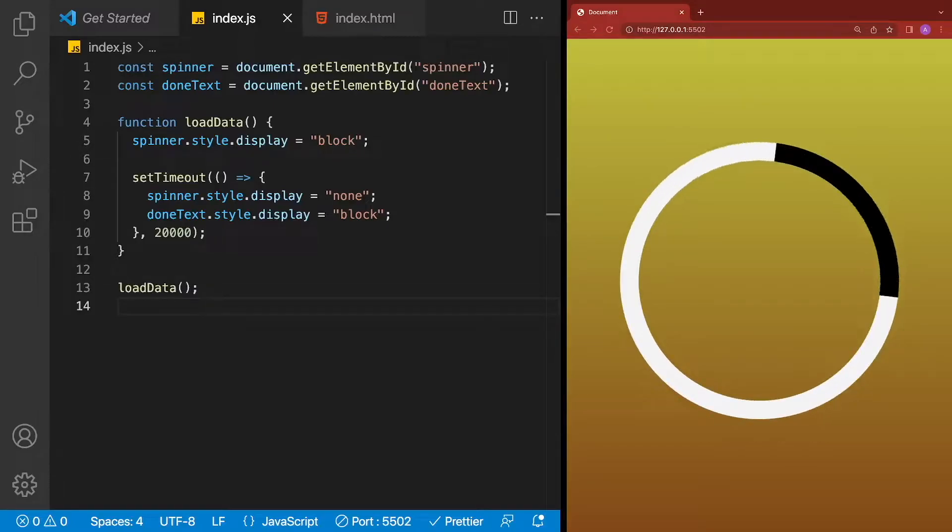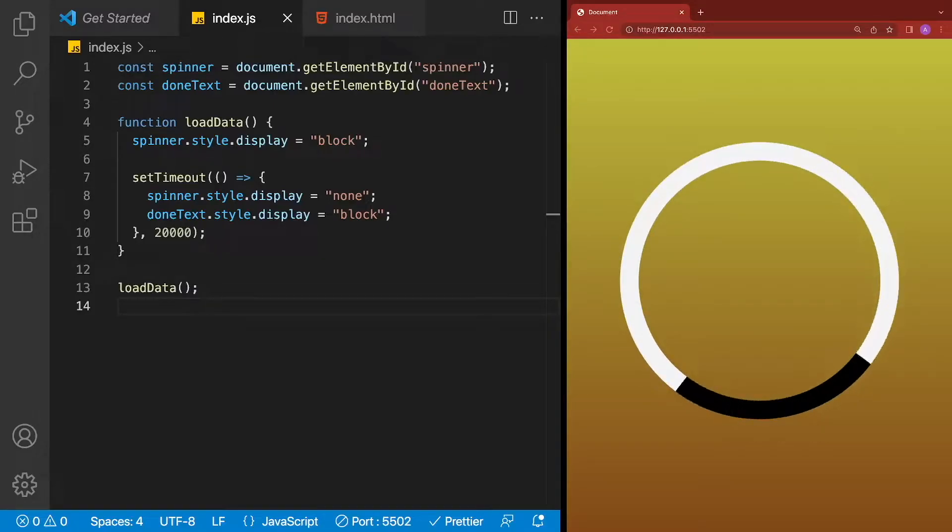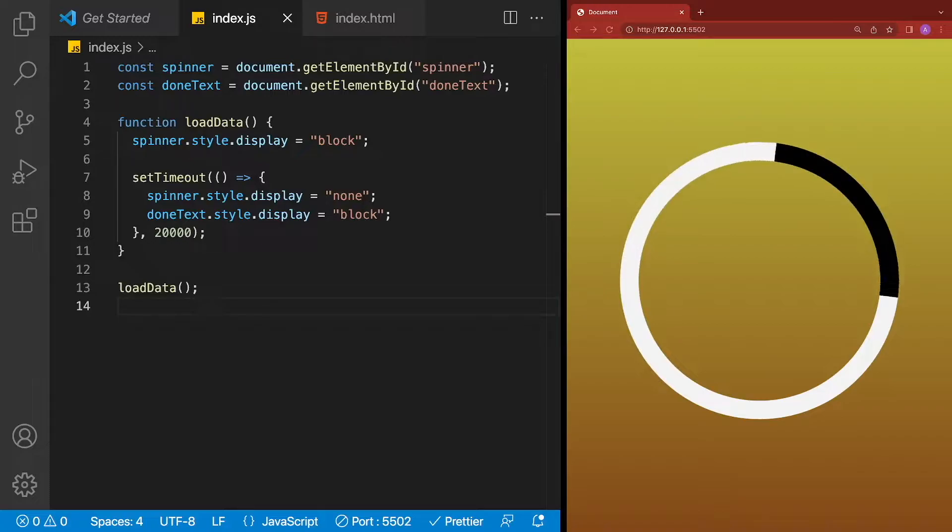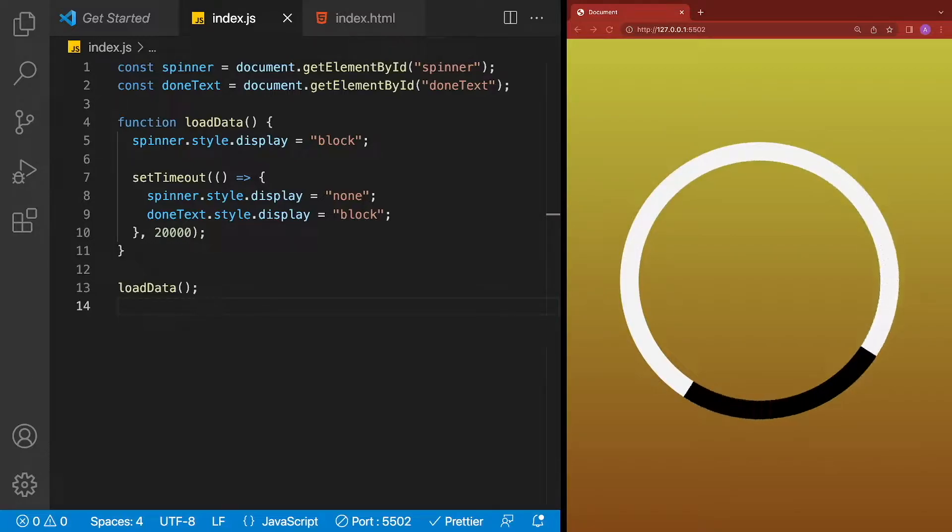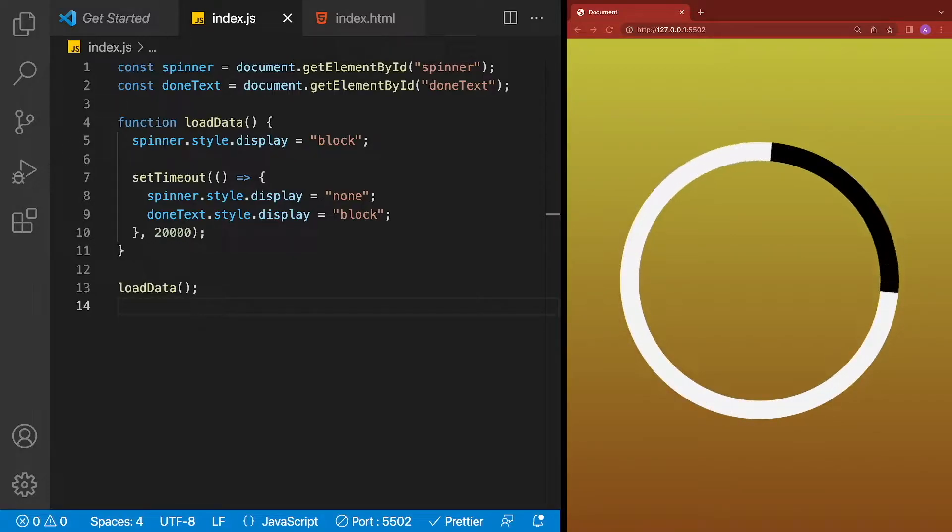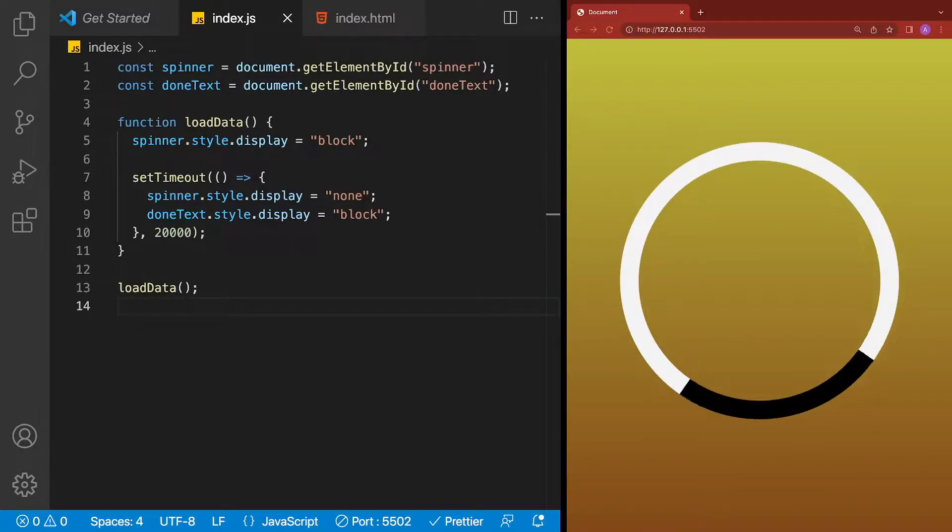In this video, I'm going to show you how you can add a sleep method in JavaScript. Languages like .NET, Python, and Java have a sleep method.